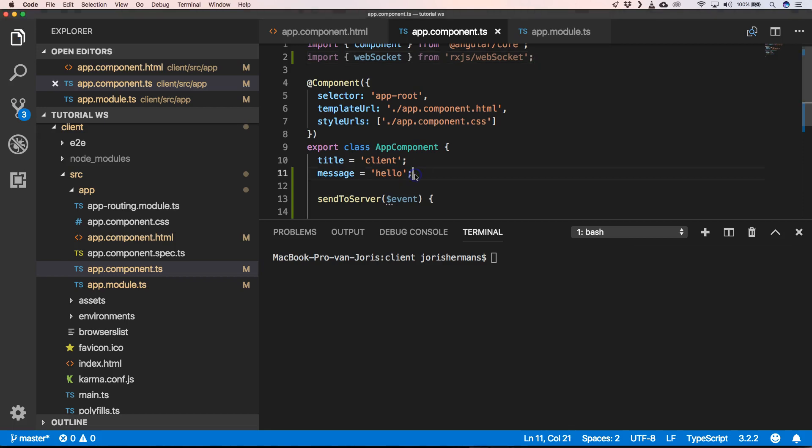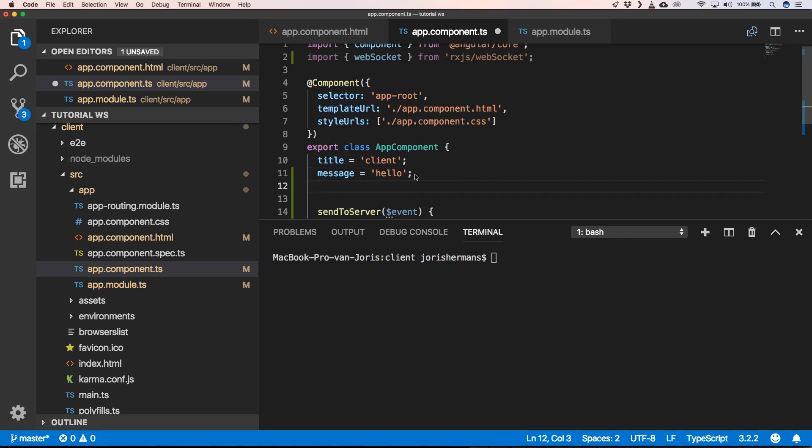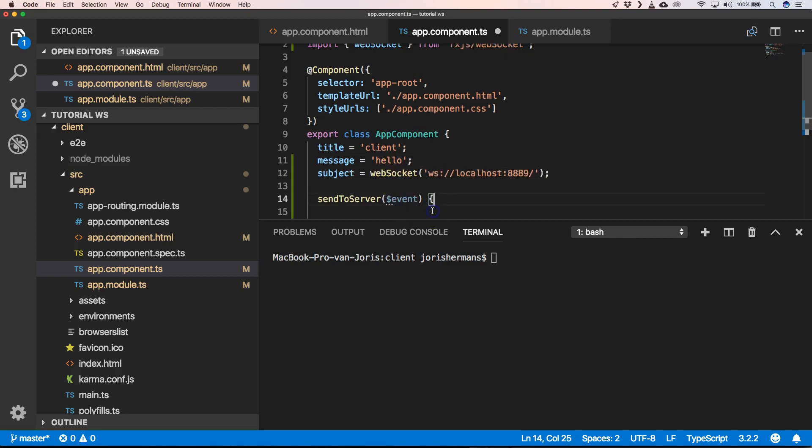Then we're going to define a subject here with our address to our WebSocket server.